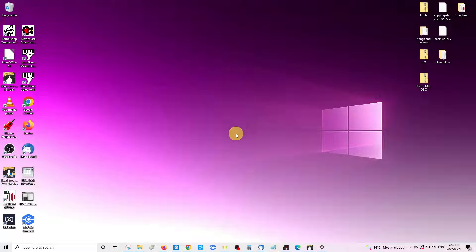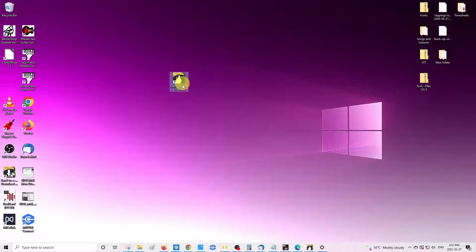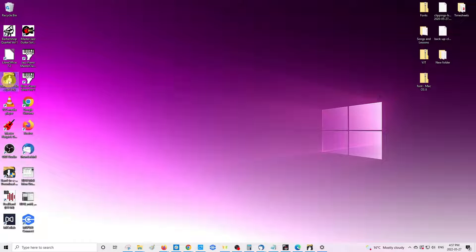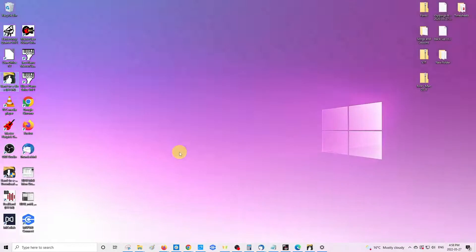So if you're ever in a situation where your program does not create this Band in a Box icon for you on your desktop, or if you don't see it along the bottom row here, what you can do is you can manually create one yourself.